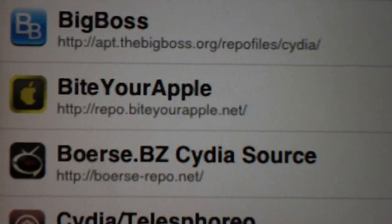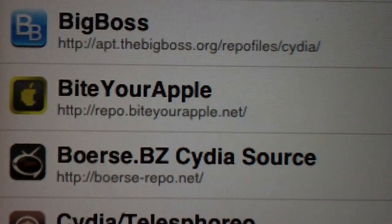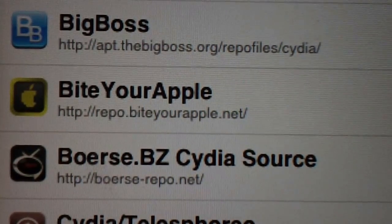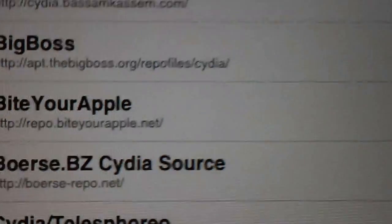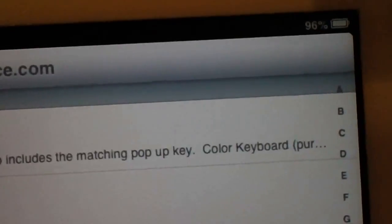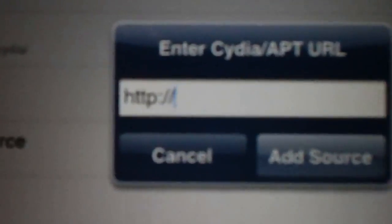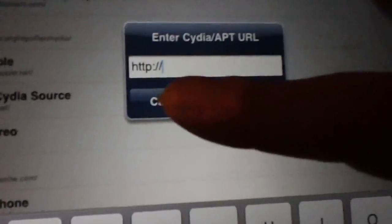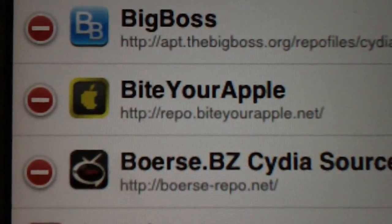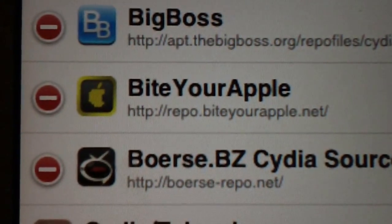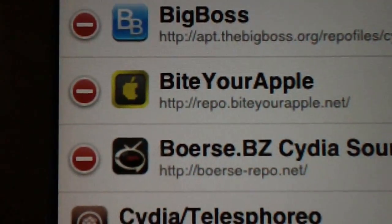Number one is going to be Bite Your Apple, which is repo.biteyourapple.net. You simply go over here to edit, hit edit, and then this becomes Add. You hit Add, type in the source — the source is biteyourapple.net — and that's number one on my top five Cydia source list.